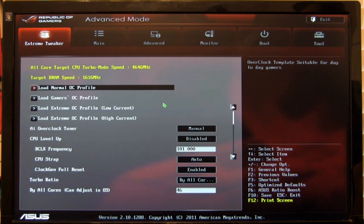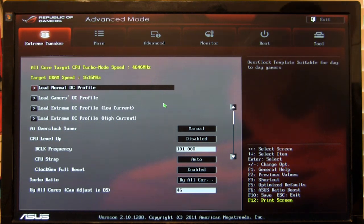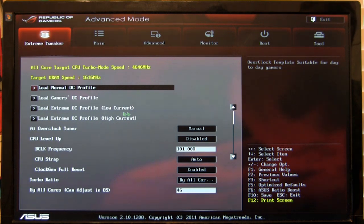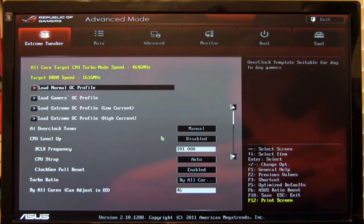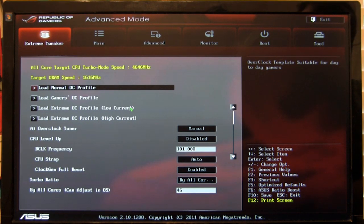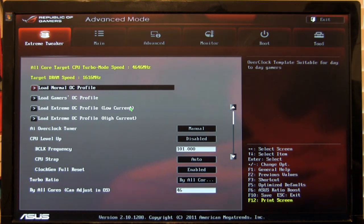One of the nice features in the Gene series and in the Rampage series is that you're going to have these options to load different profiles. You have your OC profile, gamers profile, extreme OC profile with low current, high current. You click on one of those, it's going to set up those overclocks for you automatically. If you want to run the low current, that's probably for more air cooling, water cooling, things like that. The high current is going to be for your more advanced cooling.